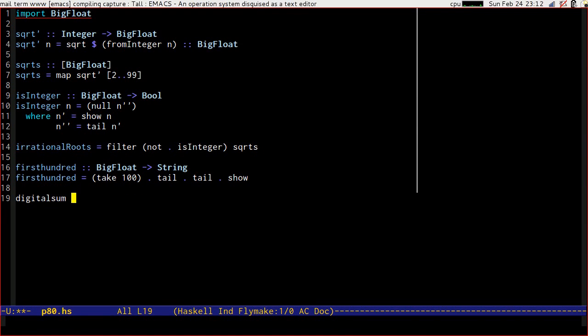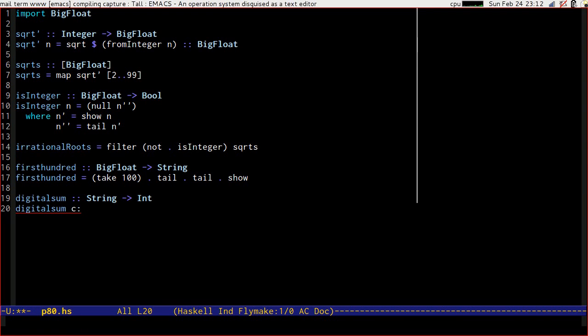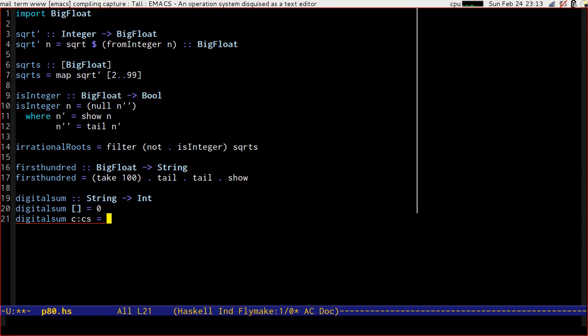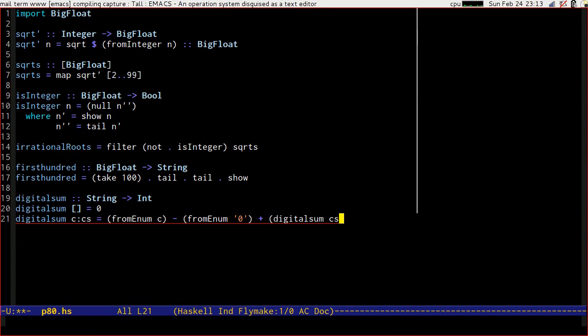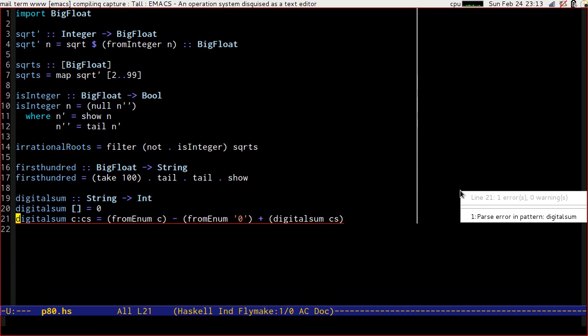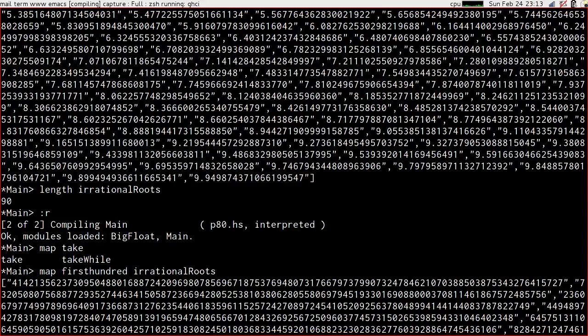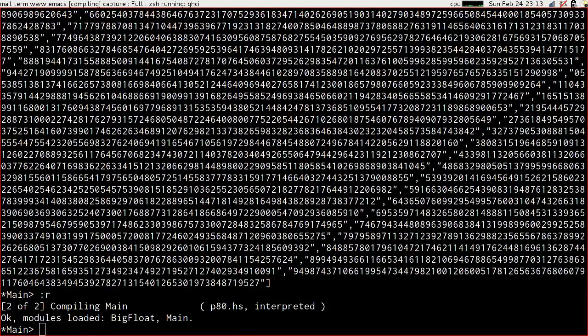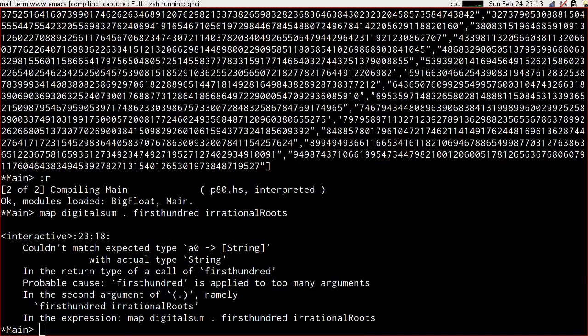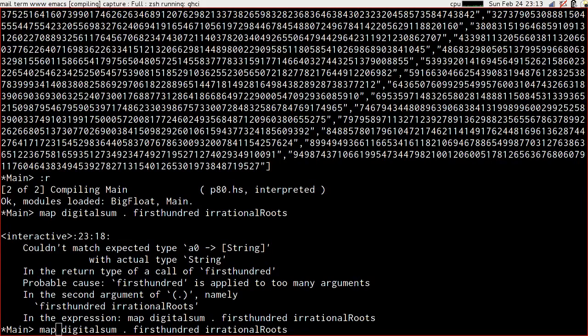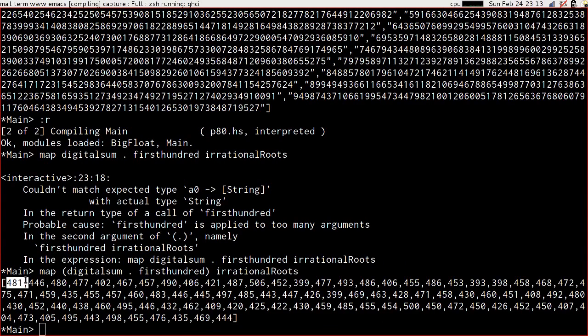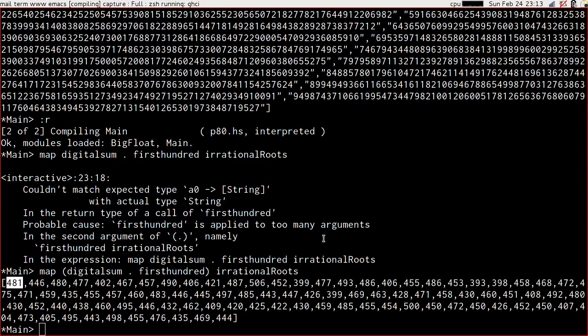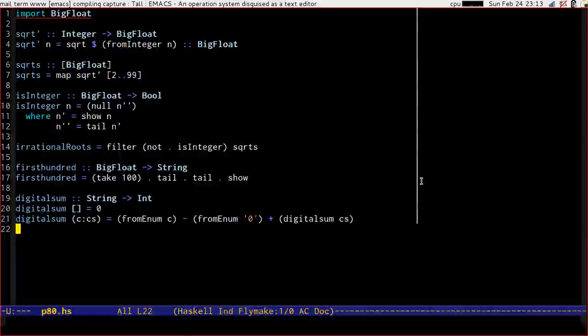The digital sum of a string is going to be, the digital sum of an empty string is 0, the digital sum of a character and some more characters is from enum of the character minus from enum of a 0 plus the digital sum of the rest. Let's map digital sum dot first 100, that's telling us that the digital sum of the first 100 decimal places of the square root of 2 is 481. Does that match up, it doesn't, it should have been 475.